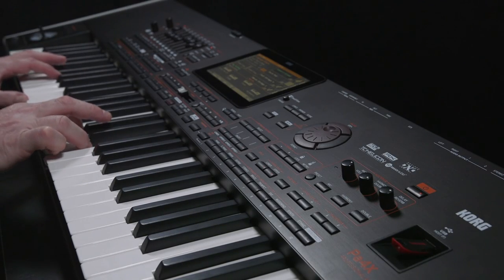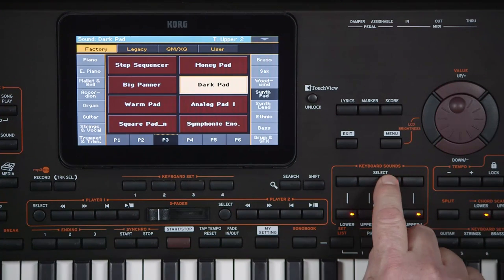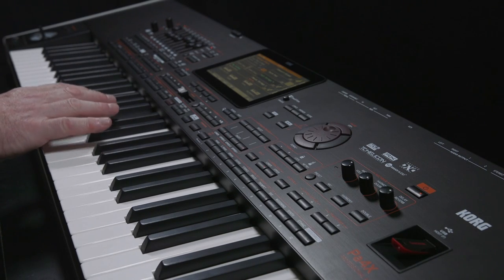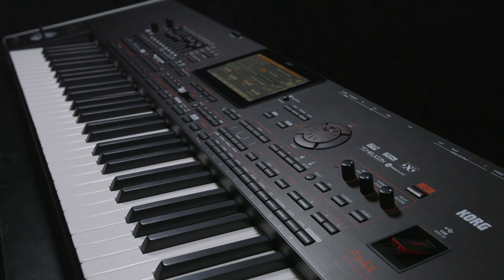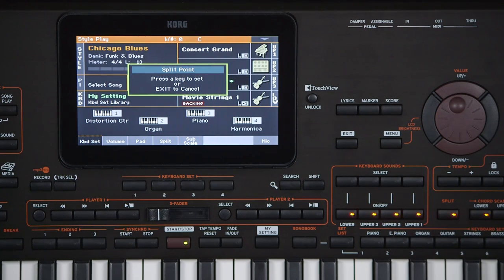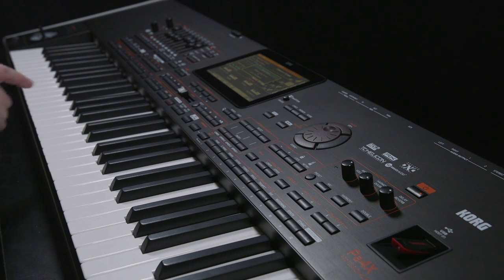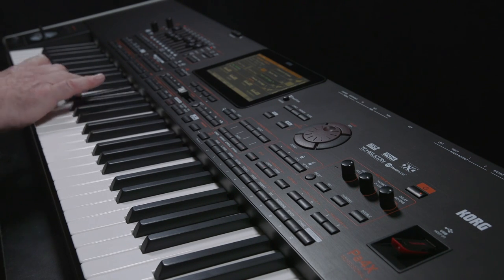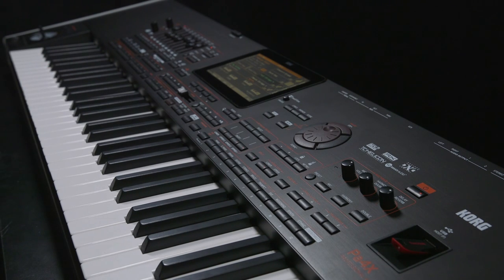The buttons above open the sound selection window for each of the keyboard set parts. Now press the Split button and the three upper sounds are above the split point and you now have access to the lower sound. The split point is set in global mode, but you can temporarily override this. Hold down the Split button until this appears on the screen, then play the note where you want the new split to be. This new split point will be kept until you choose a new style, songbook entry, or a new keyboard set.